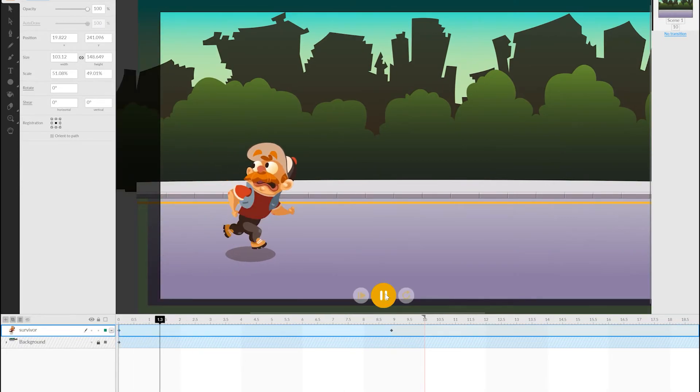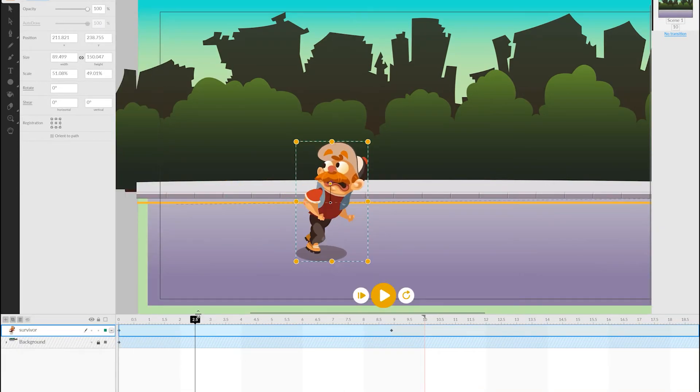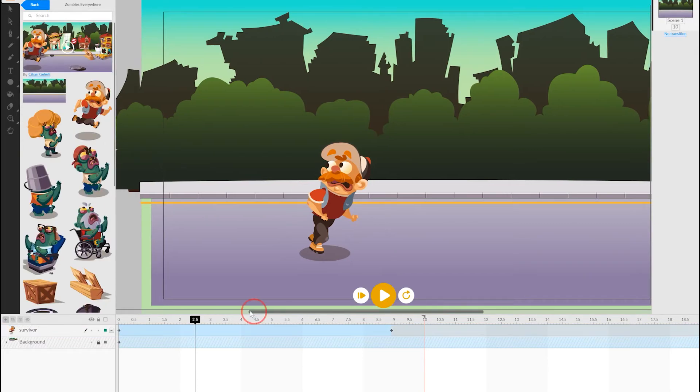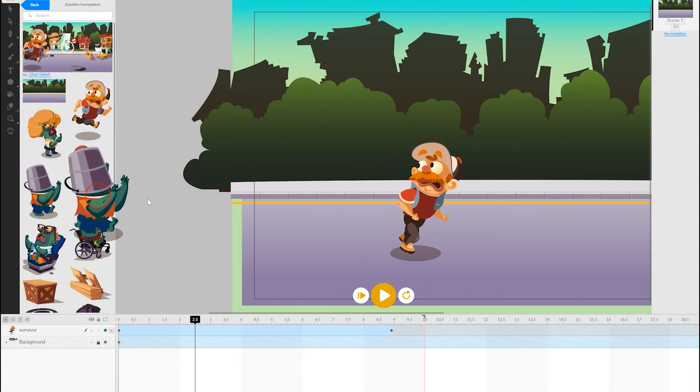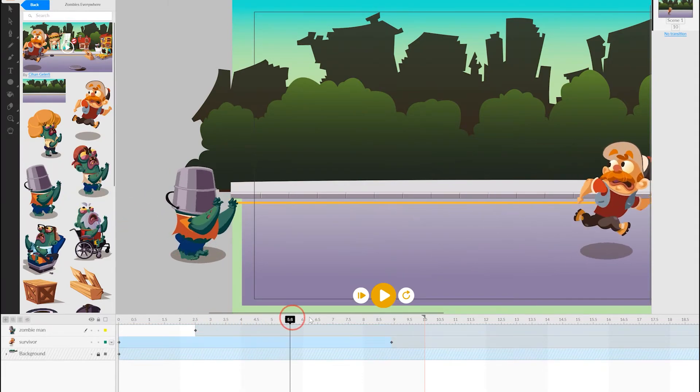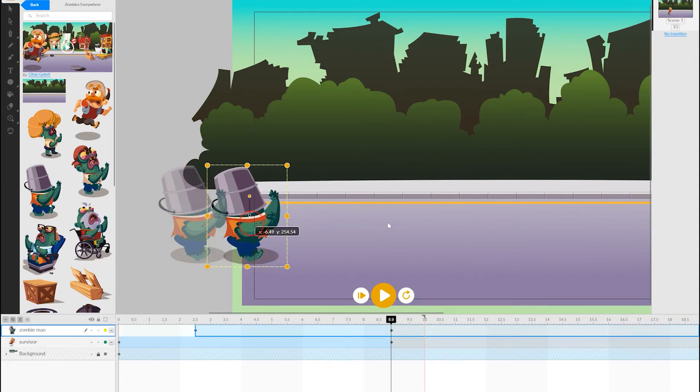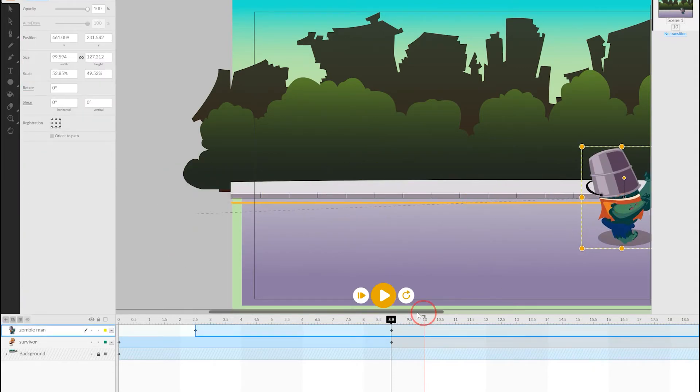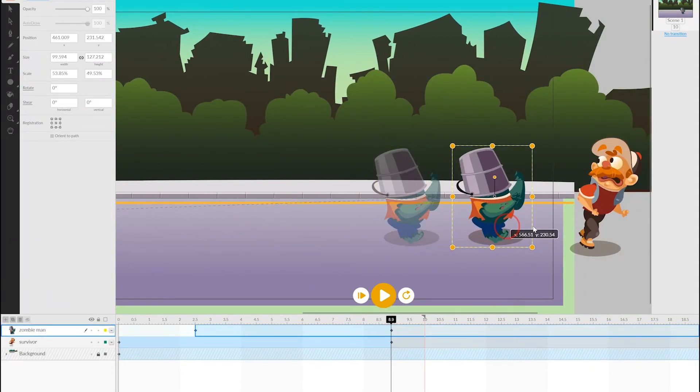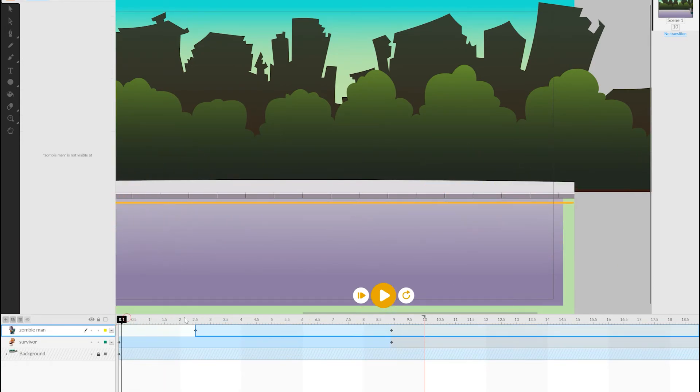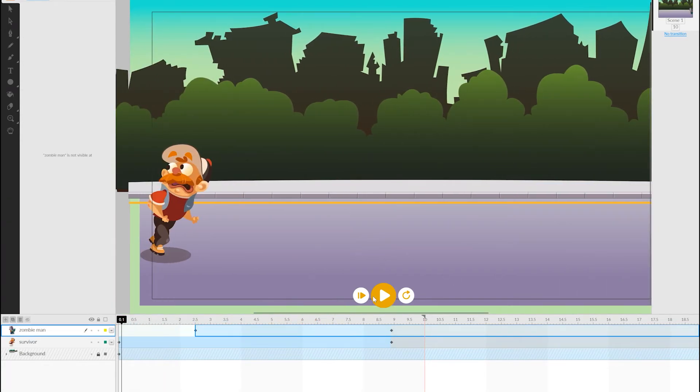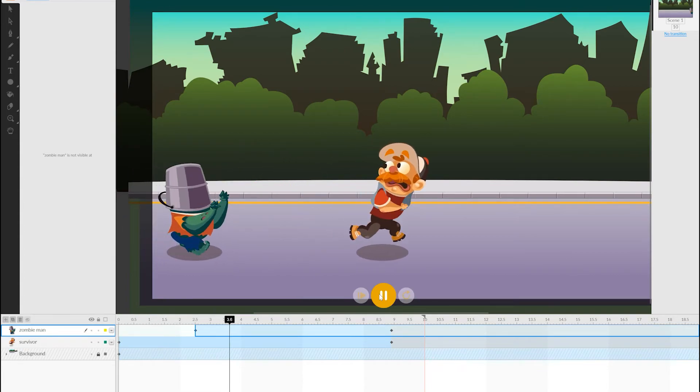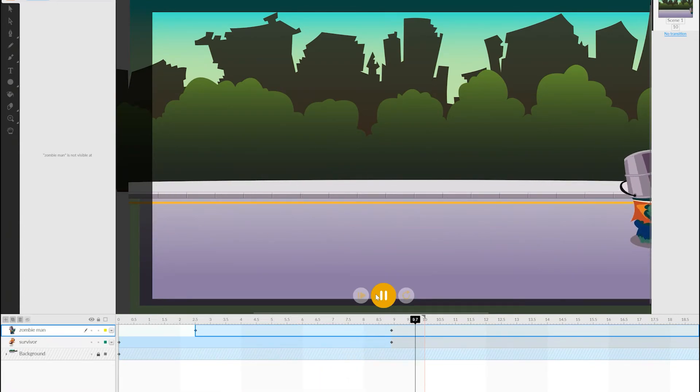We can run the animation and just check to make sure that the speed the character is running looks good. Next, we can place the zombie to chase him. Starting a little bit later on the timeline, I'm going to drop him off screen. And again, we can scrub forward to place the zombie further forward on the timeline, where we want him to almost catch up with the human character. I can then check that the chase animation works properly.